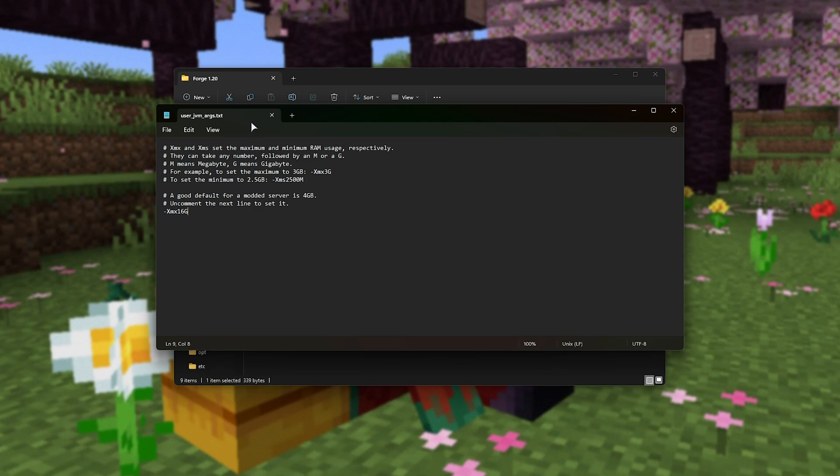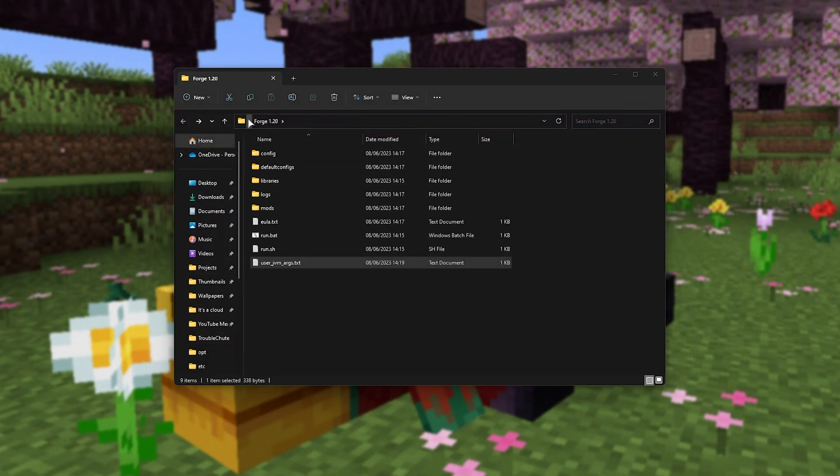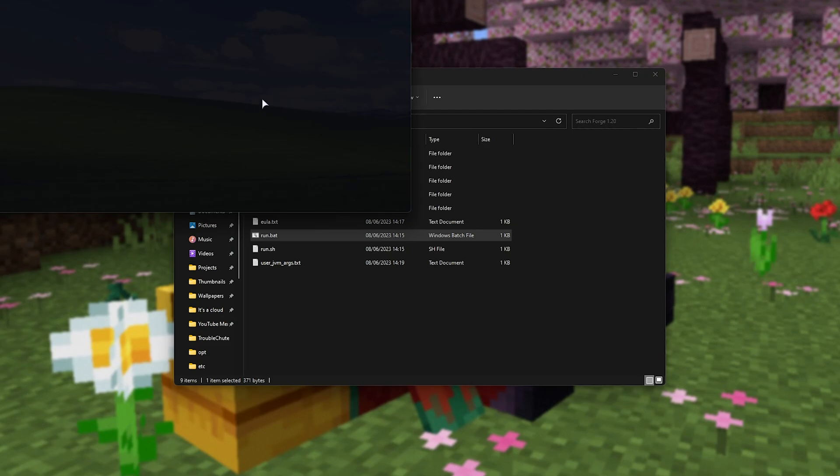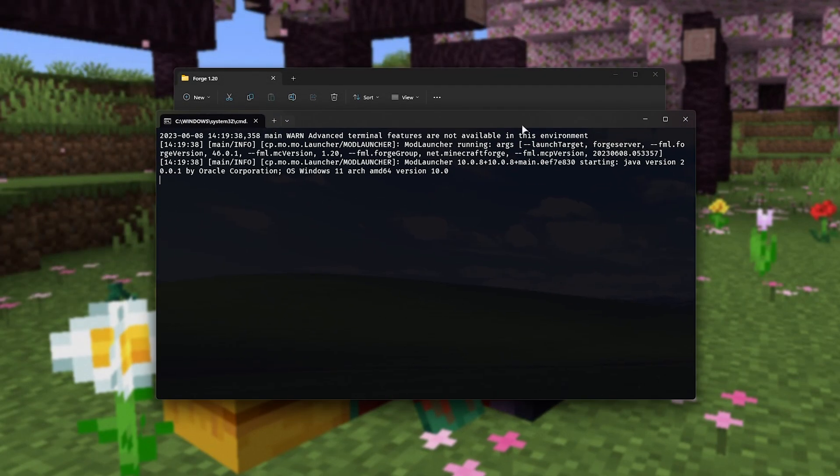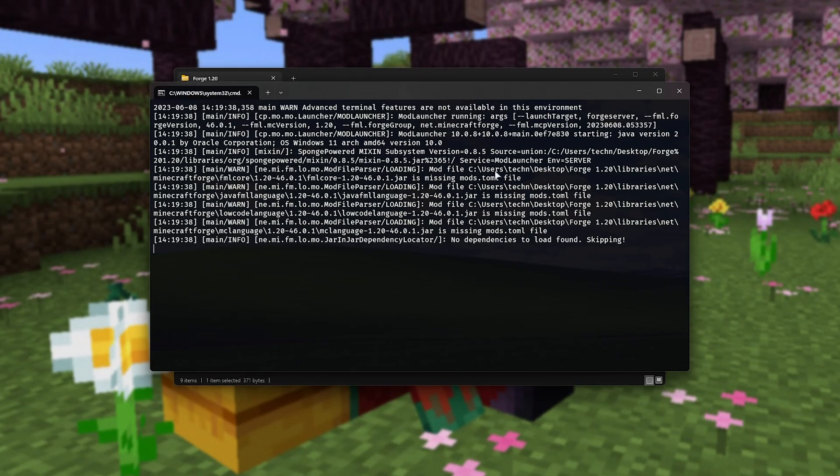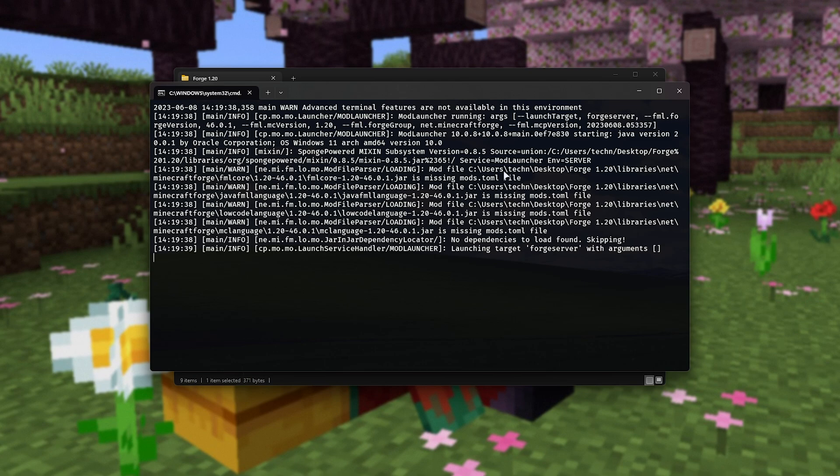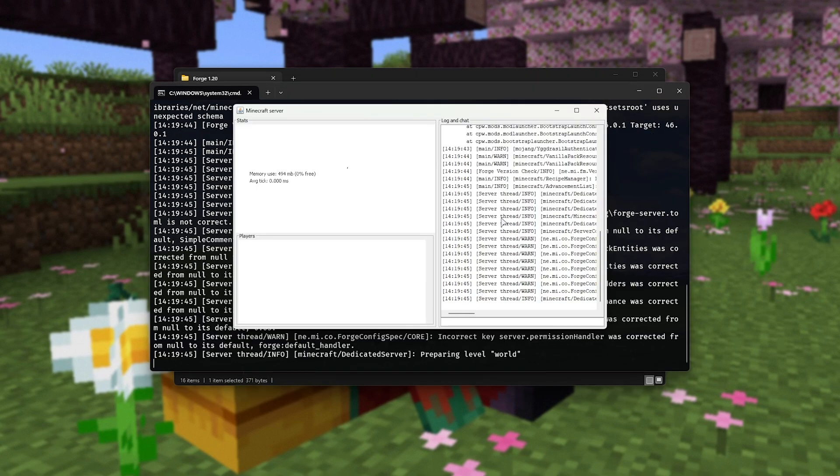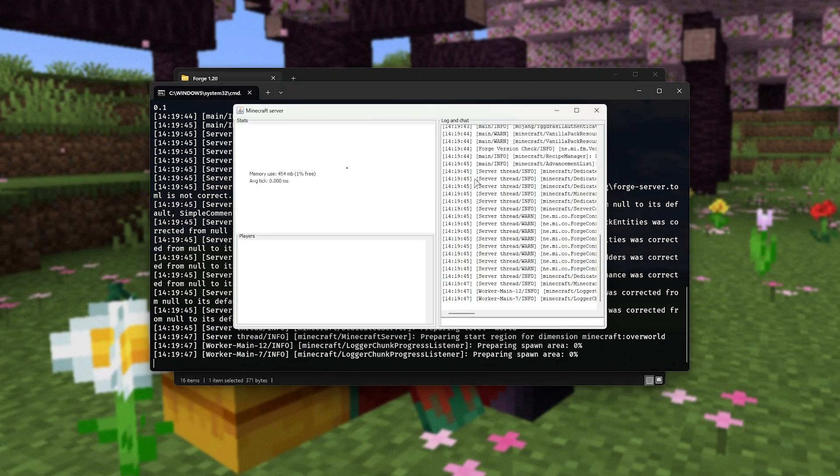I'll save it and close this file, and now we can run run.bat once more. This time, our actual server should start up after generating a few different files. There we go, the server is now running.